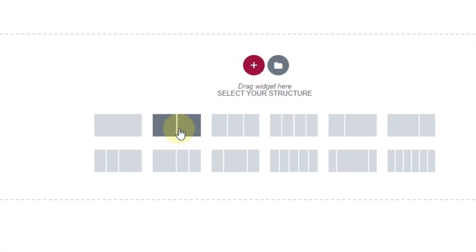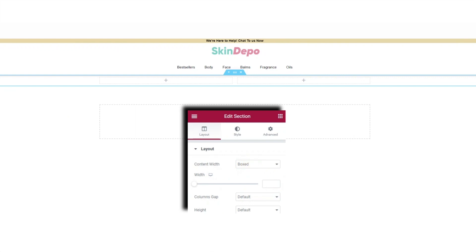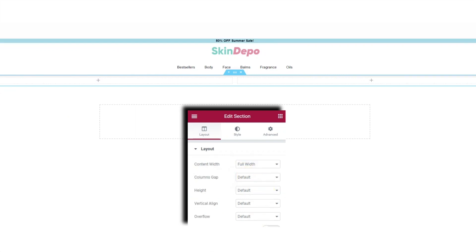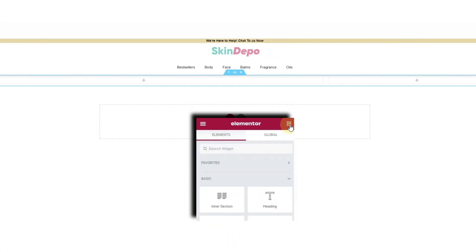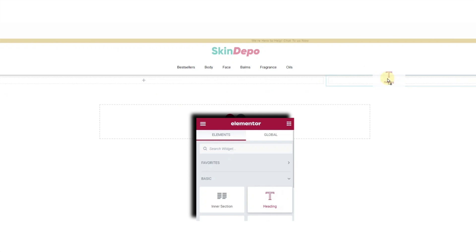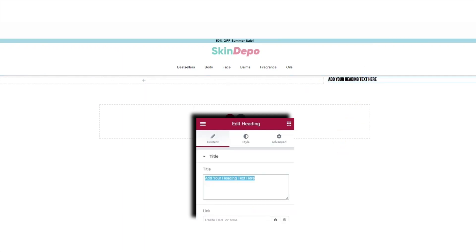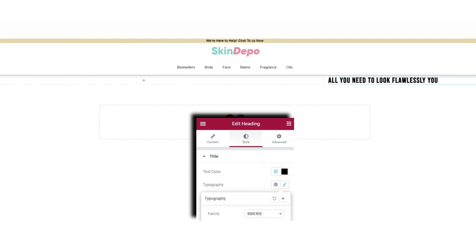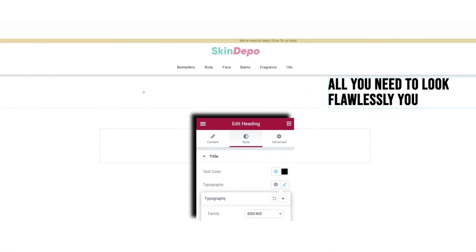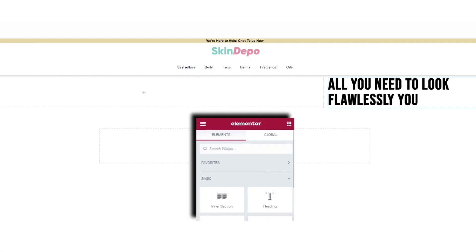For our main hero section, click the plus sign and select the section with two columns. Change the content width to Full Width, then change the structure to 66/33. Drag in a Heading widget and place it in the right-hand column. Give it the title 'All you need to look flawlessly you', set it as H1, and change the letter spacing — I'll make it a little bigger. It looks great.